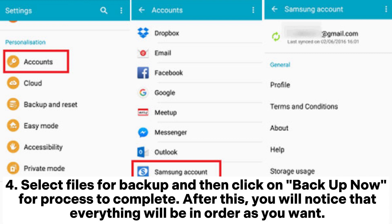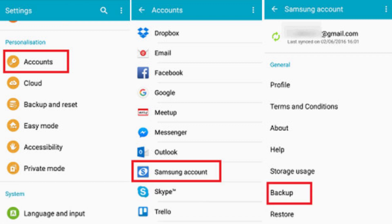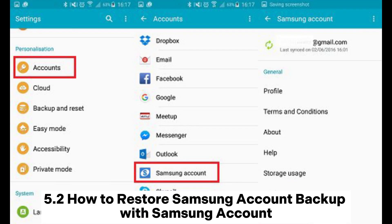Select Files for Backup and then click on Backup Now for the process to complete. After this, you will notice that everything will be in order as you want.